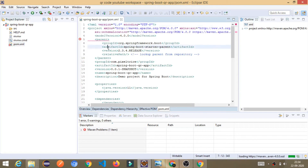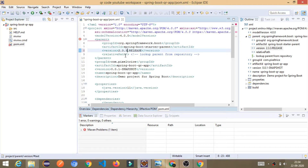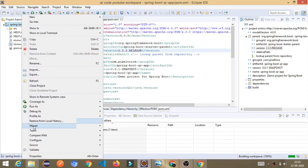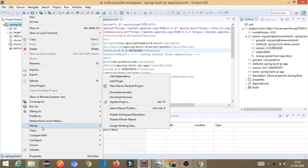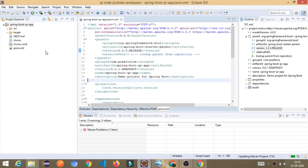And see, it is giving some error. Just go to pom.xml. If you are also getting this error, what you have to do is just change the release version number from 2.3.4 to 2.3.3. Once you do that, press Ctrl+S to save, then go to the project, go to Maven, and click on Update Project. Once you update this, all the errors will be gone.